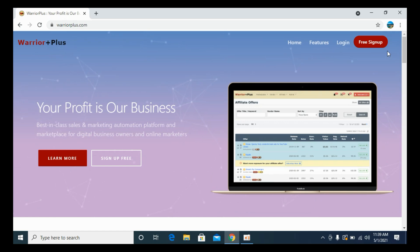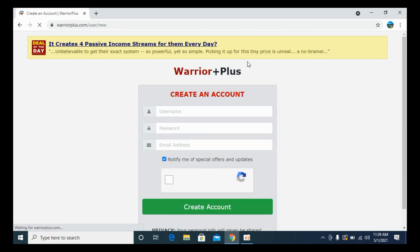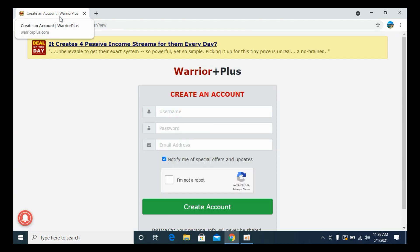Once this is open, click on Free Sign Up. You can see Free Sign Up here. Click on this one. Once you click on this, it moves you to the page of Create an Account.